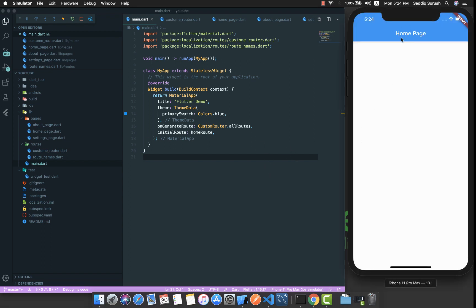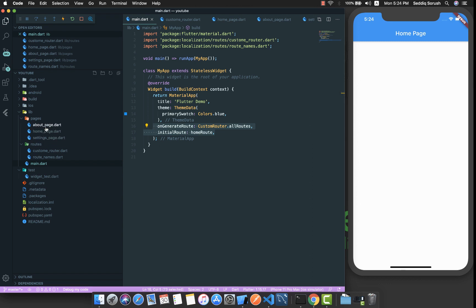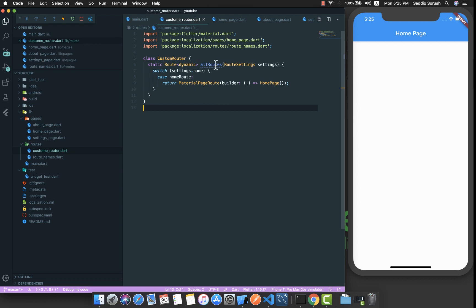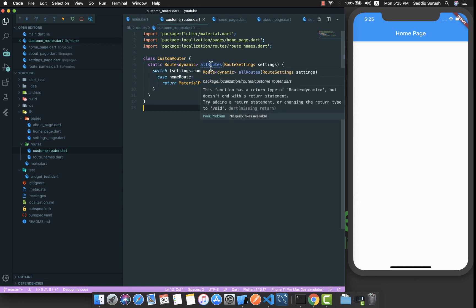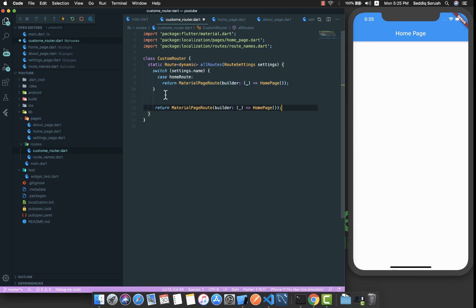Now let me bring the HomePage into main and restart the app. We have the home page displayed as our initial route. We have two other pages — About and Settings — but we are not yet able to navigate to them. Also inside the CustomRouter there is a warning saying it doesn't always return a value, because if no case matches we return nothing.